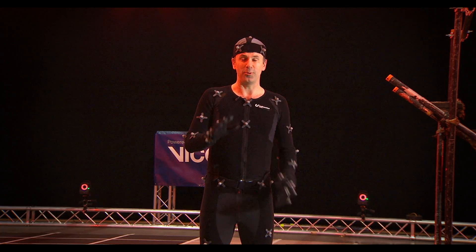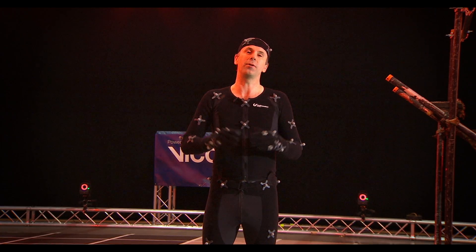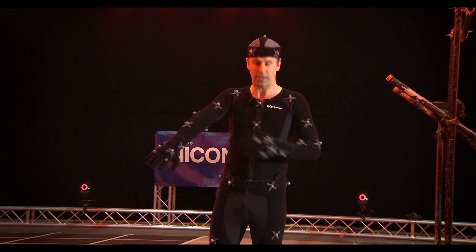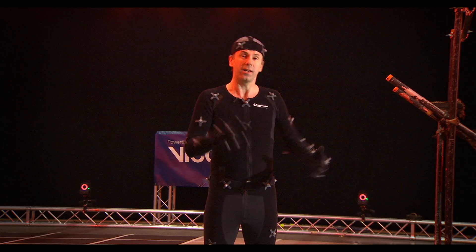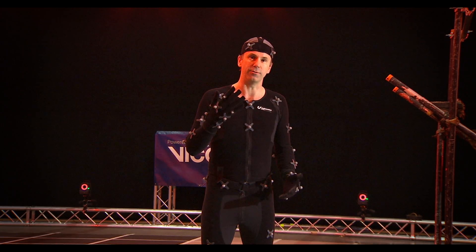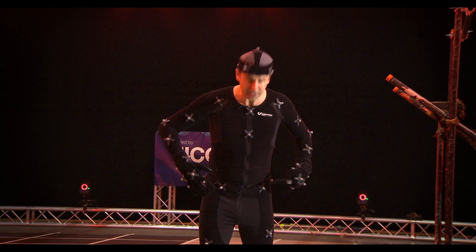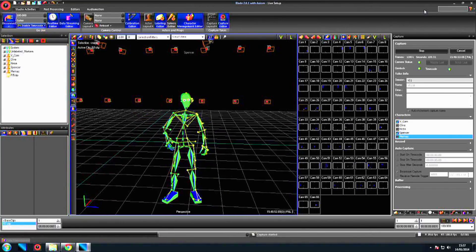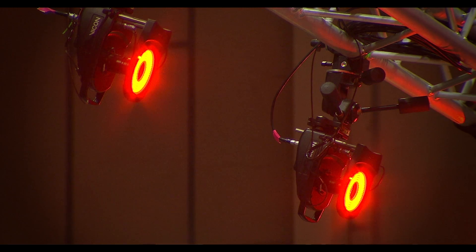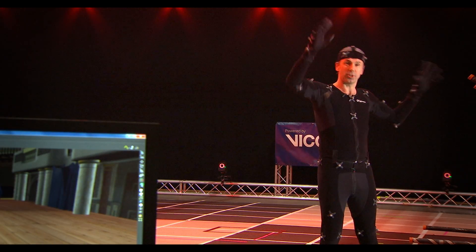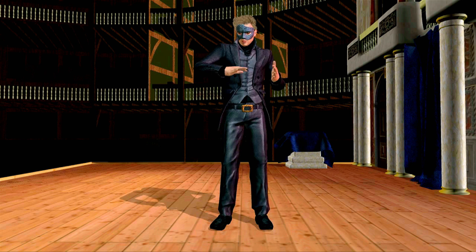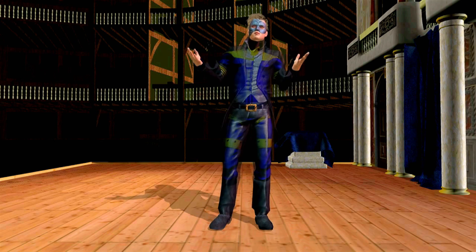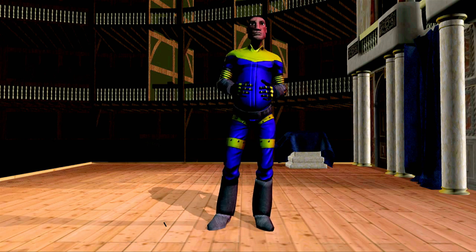If you haven't seen this before, this is how computer-generated characters in movies and video games are created. A real actor will wear a motion capture, or mocap, suit like this, covered in highly reflective dots. It's the movement of these dots around this virtual stage which is all important. There are 66 special cameras around me registering the movement of the dots, which become joints and body parts onto which you can drop any kind of body you fancy — from a humanoid to a crazy cartoon character.